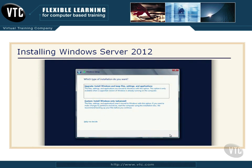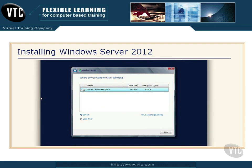Then it's going to ask you which type of installation do you want. You'll notice you can do an upgrade — the way I kicked mine off, upgrade was there and available. But if you start yours from a clean boot, this will be grayed out. Then there's custom, where I can do 'Install Windows only.' So I will just continue past that.